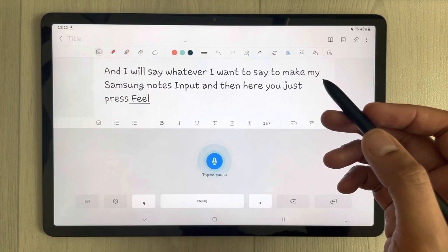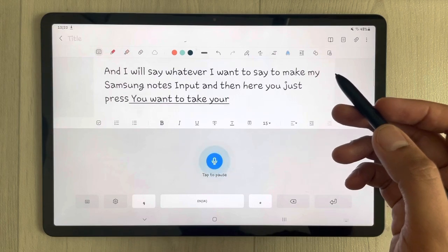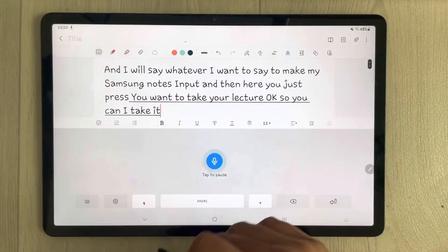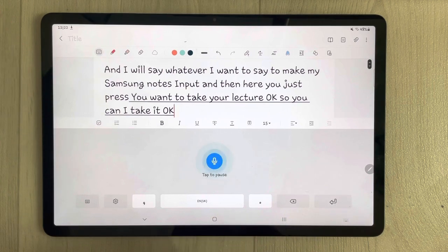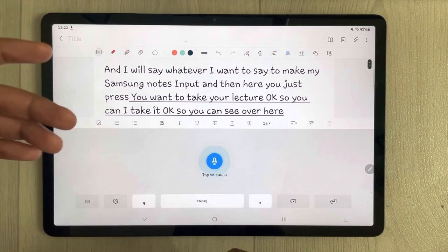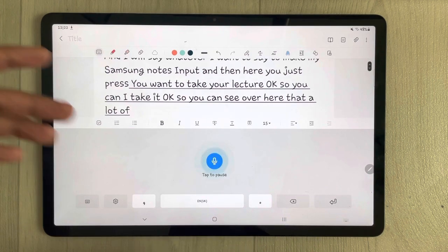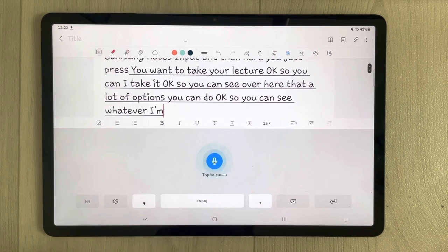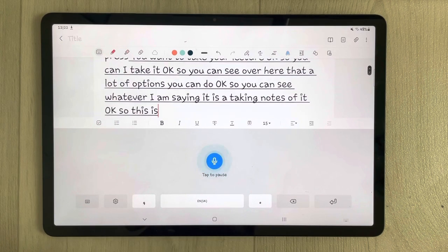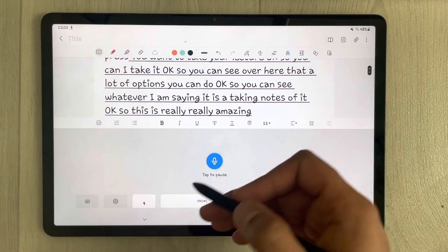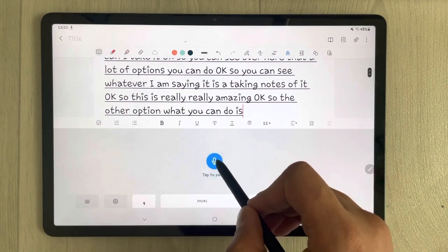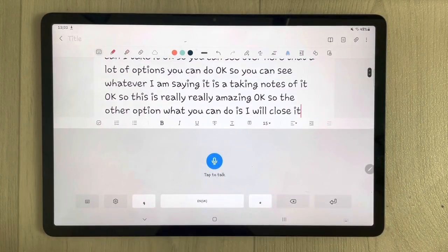You can take your lecture notes this way. You can see there are a lot of options you can do. Whatever I am saying, it is taking notes of it — this is really amazing.